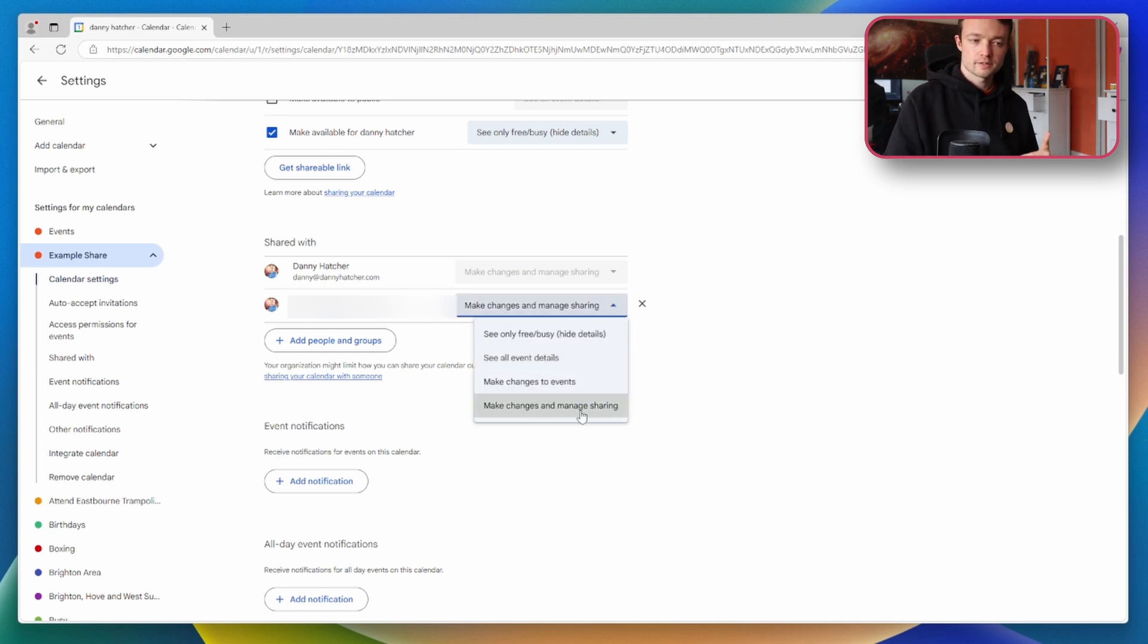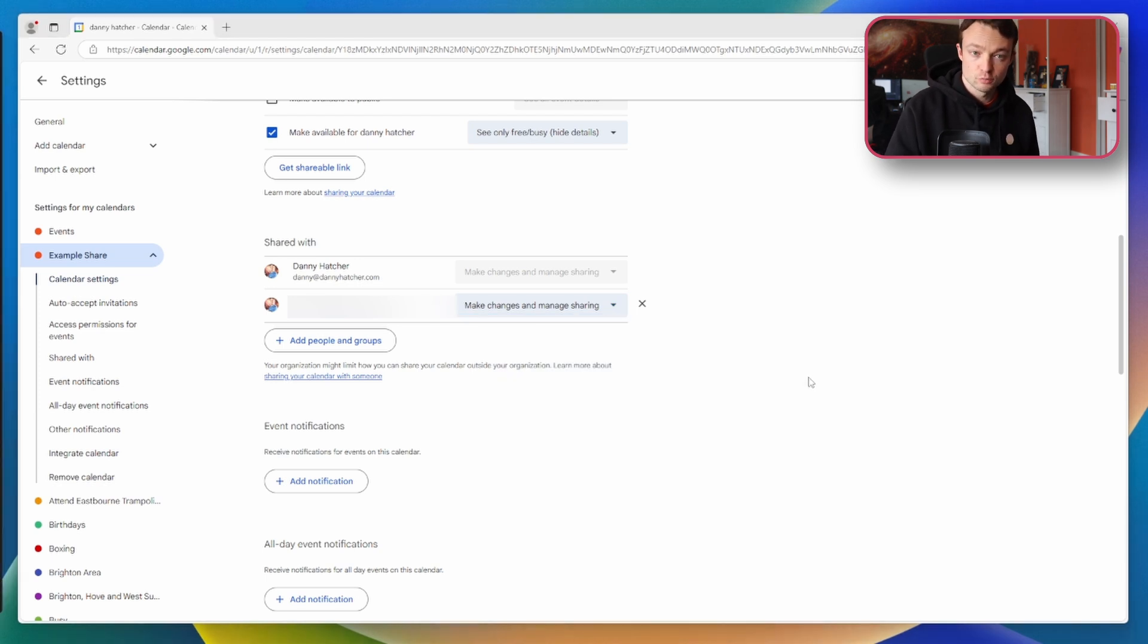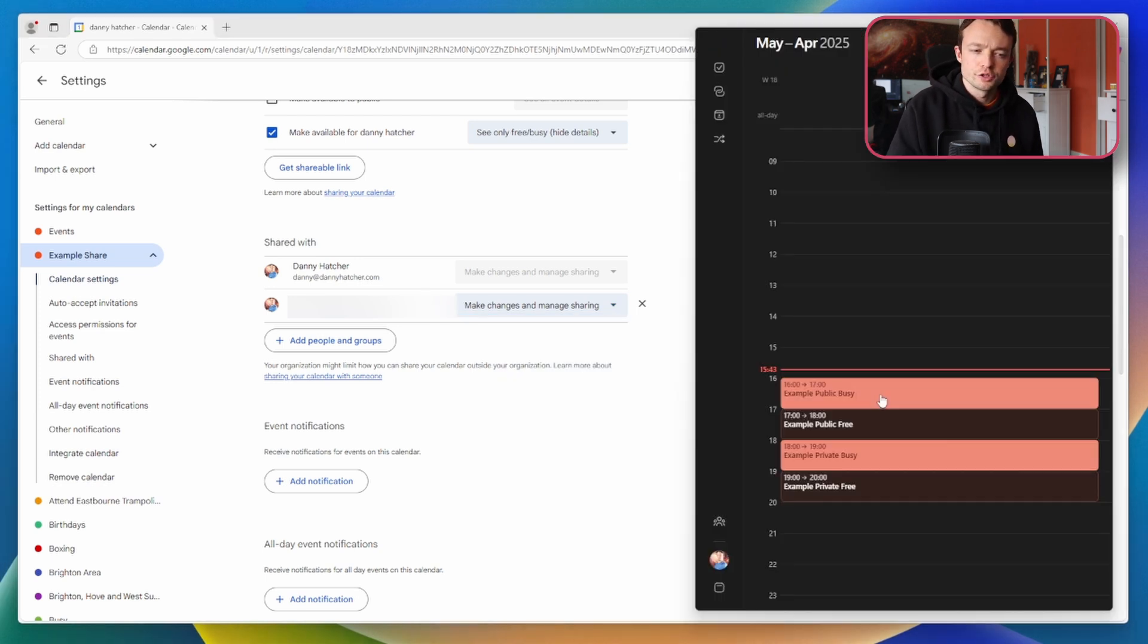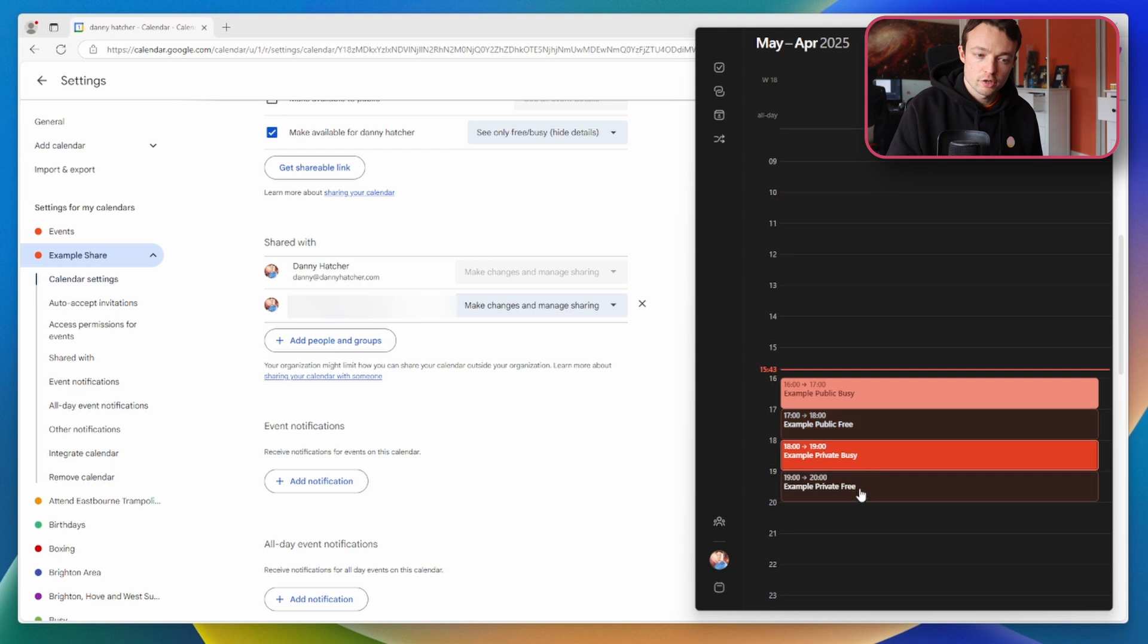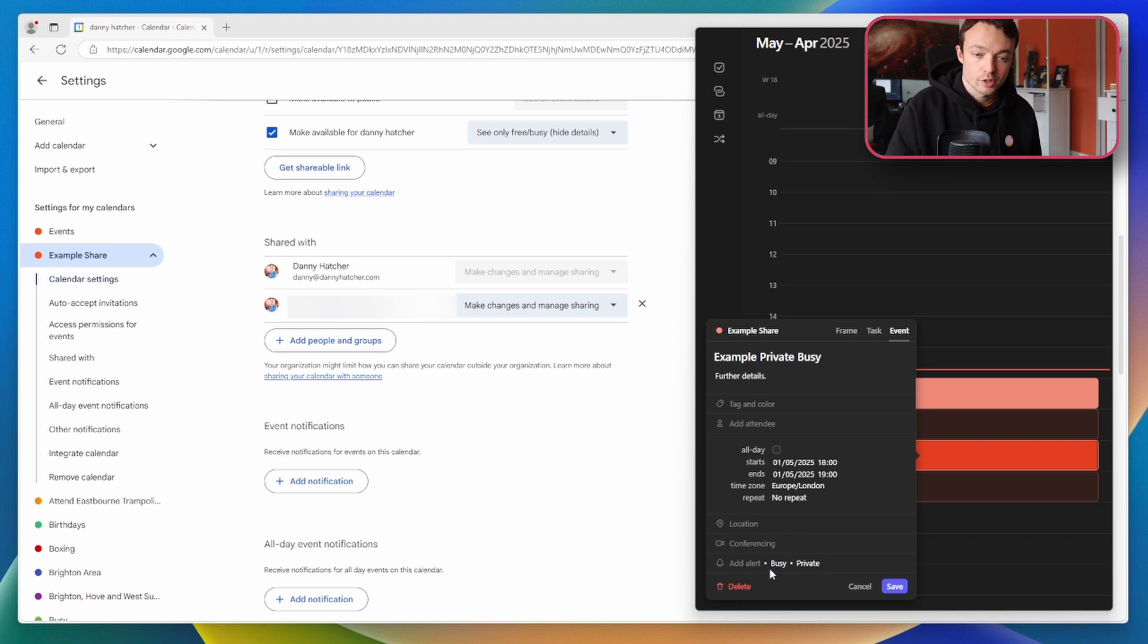But now I've changed the settings so the employee can make changes and manage sharing. If I go back into Morgan you'll notice all four events are now showing and when we double click the lock icon has disappeared and you can now edit the information.